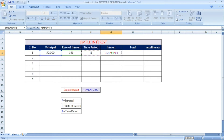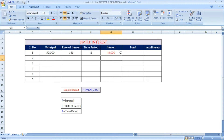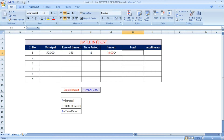See here, I have given the formula below. Now, 18,000 is the interest for a principal of 50,000, at a rate of interest of 3 percentage, for 12 months. The interest amount is 18,000.